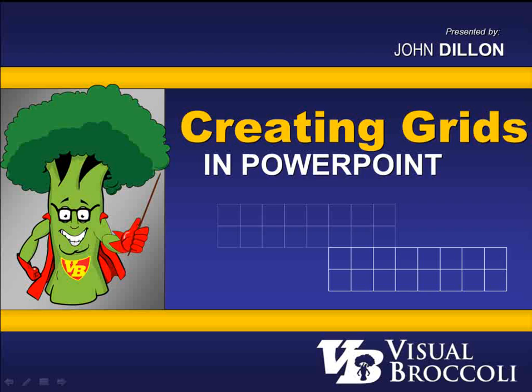Hey, John Dillon here from VisualBroccoli.com. This lesson is a follow-up to a previous tutorial where I showed you some of the basics of using some of the drawing tools within PowerPoint. That tutorial is called Drawing in PowerPoint.